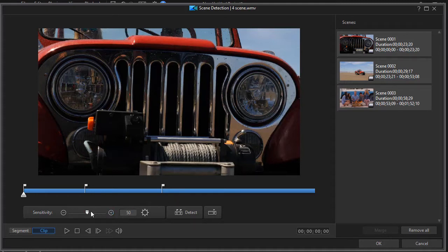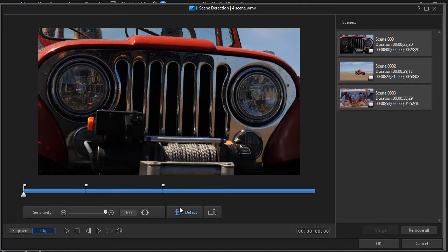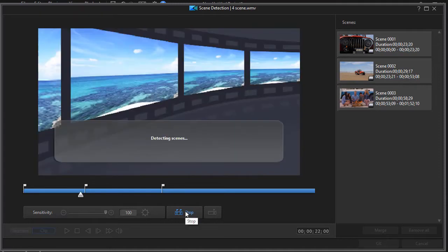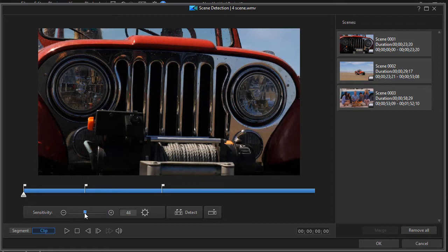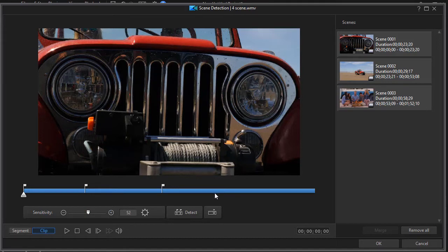You can move it up to 100 or down as low as zero. If I turn this to 100% and redetect, in this case it doesn't change the results at all. It may in your situation just depending on the video that you have and how the algorithm works in that particular case.